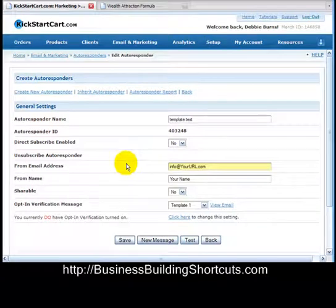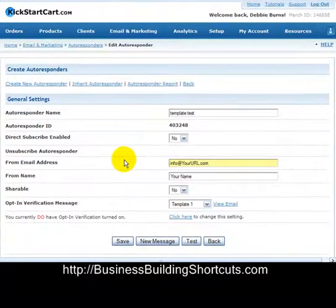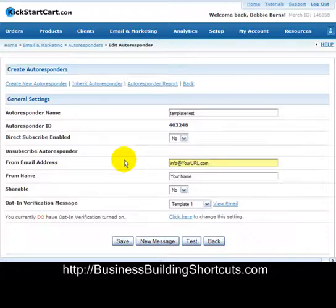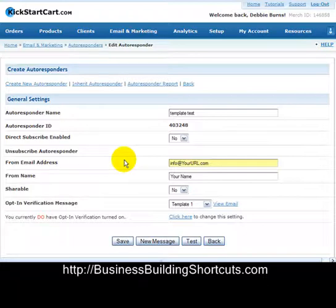In another video on our site we showed you how to create the opt-in form. On this squeeze page template that you're going to be downloading and can use in your own marketing efforts, there is already the KickstartCart HTML code in there. We're just going to need to replace that code with a number of pieces of information from your KickstartCart account, so you won't have to go through that whole process.